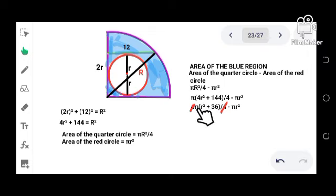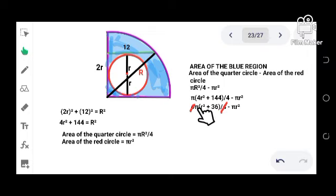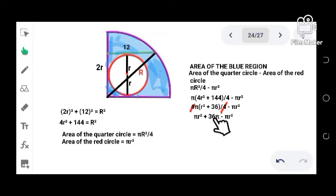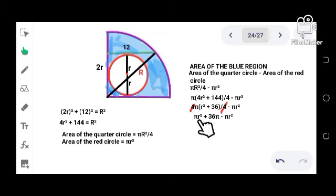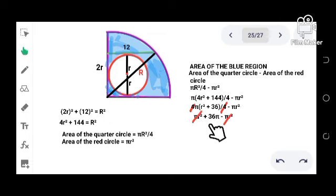So this is now what the expression will look like. Then as you can see, πr² - πr², these two also cancel out.